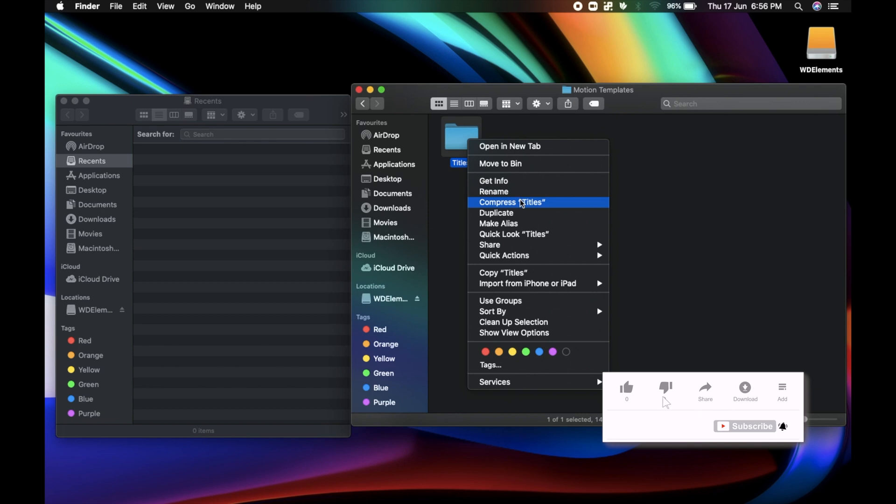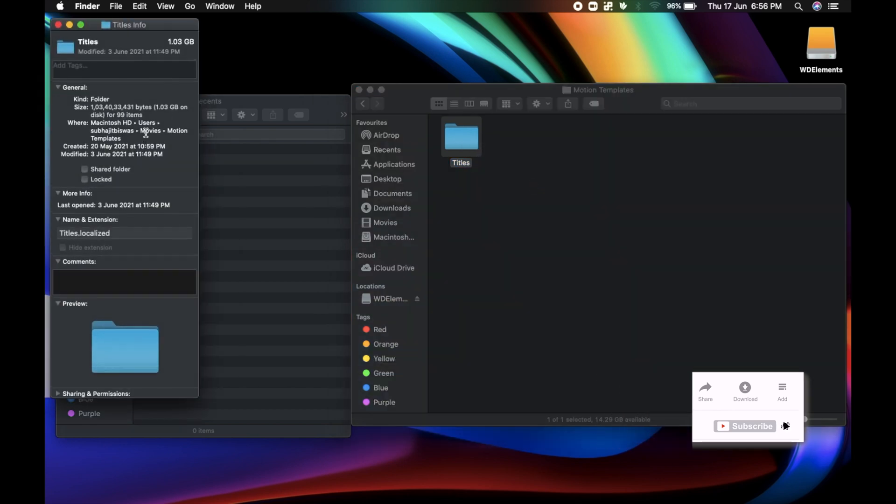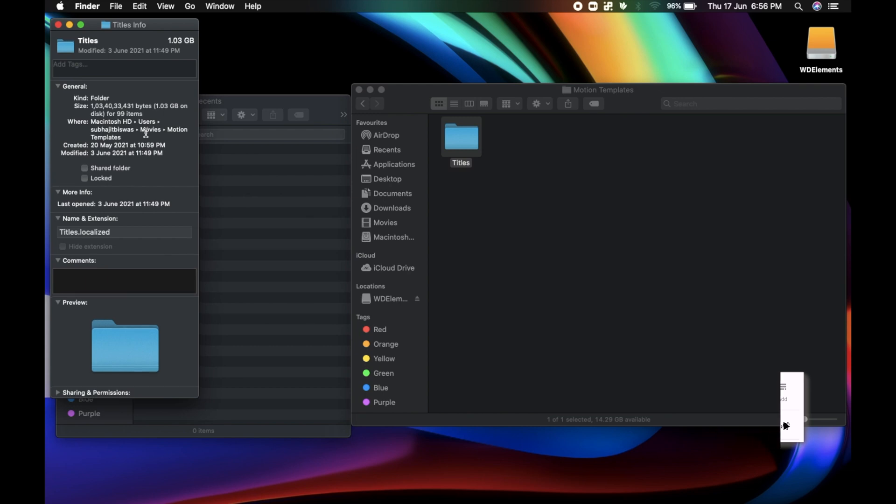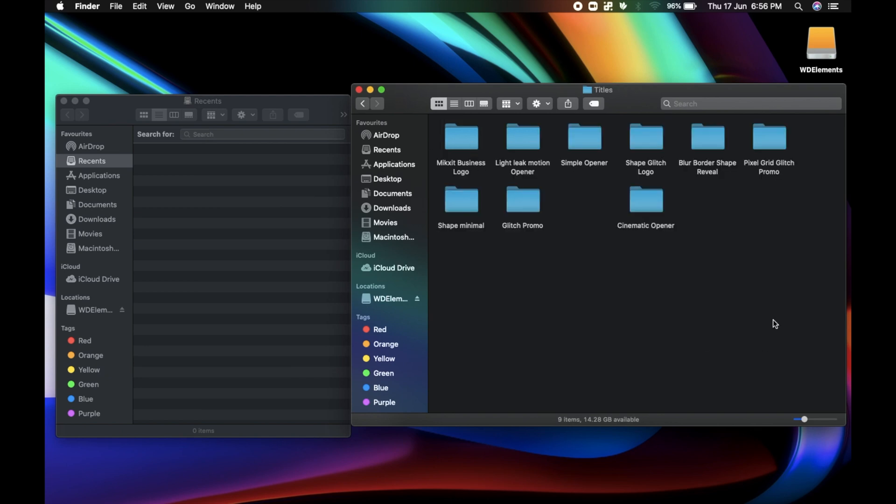And again make a new folder with the name Titles.Localized. And this is where MotionTemplate will be installed. So just copy the file that you have downloaded from Mixkit and either drag it or copy and paste it. And you're done.